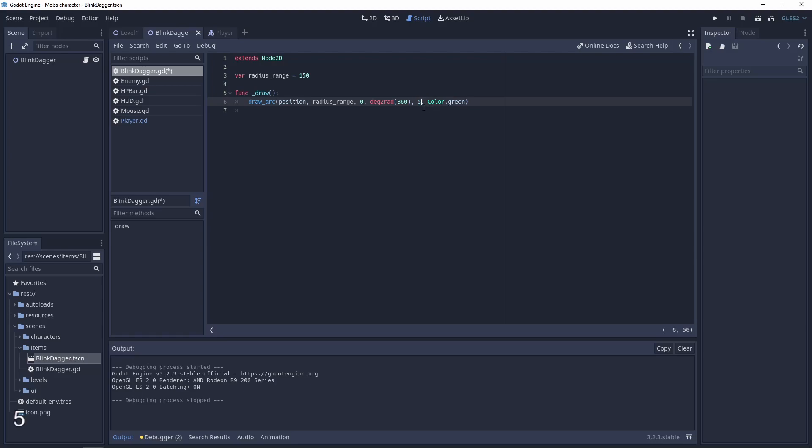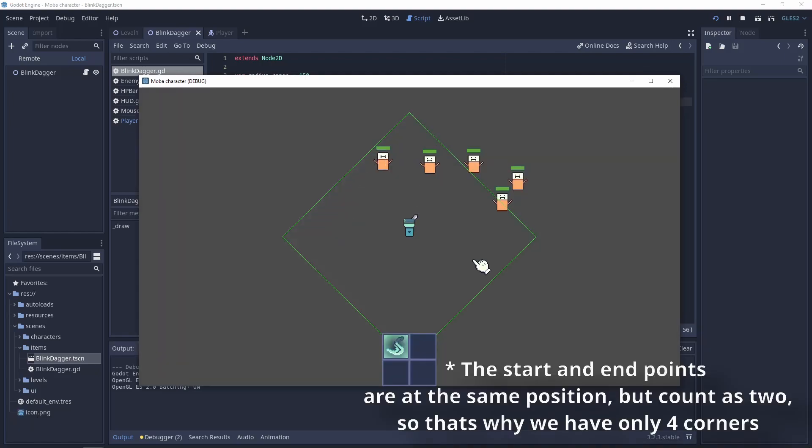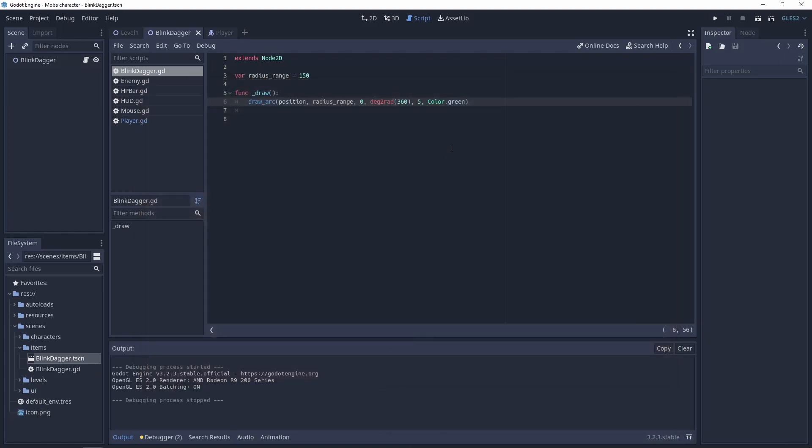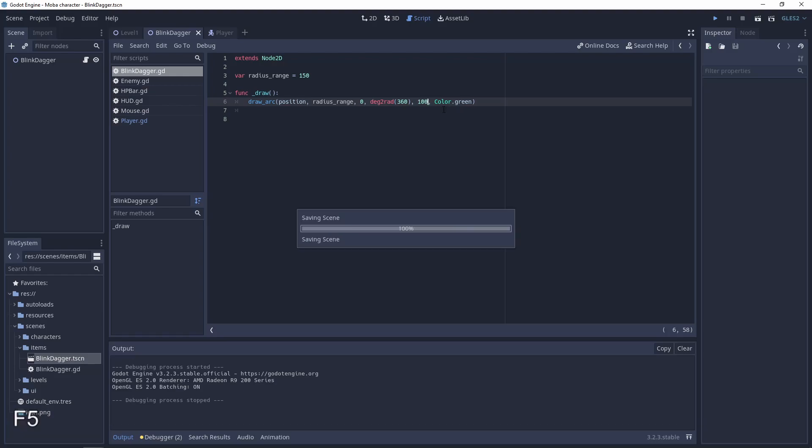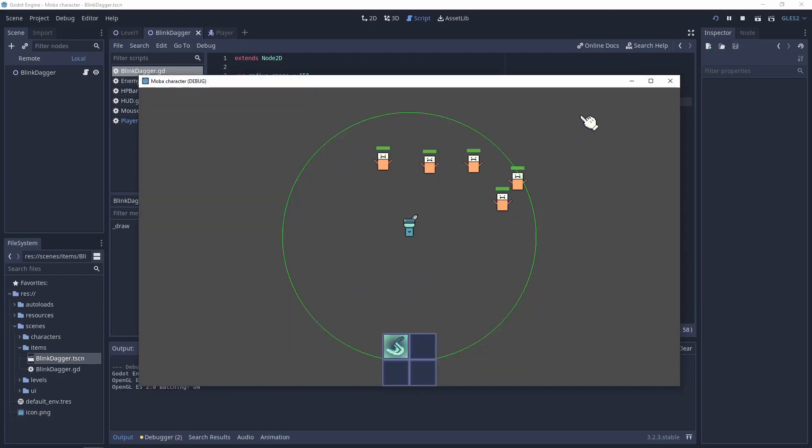For example, when we have five points it will look like this, and when we are using 100 points it will be a great circle.